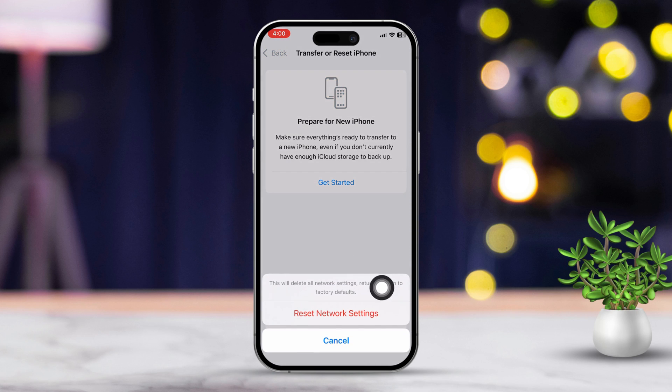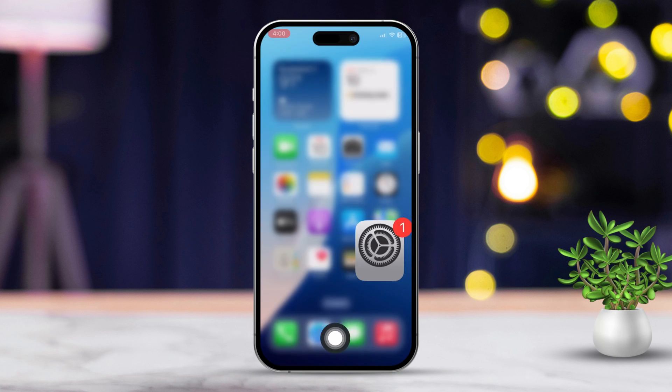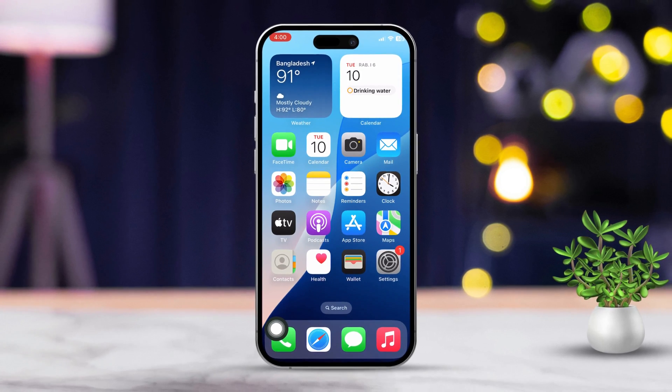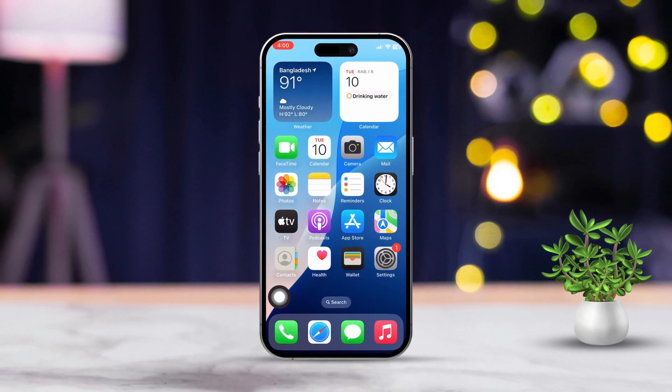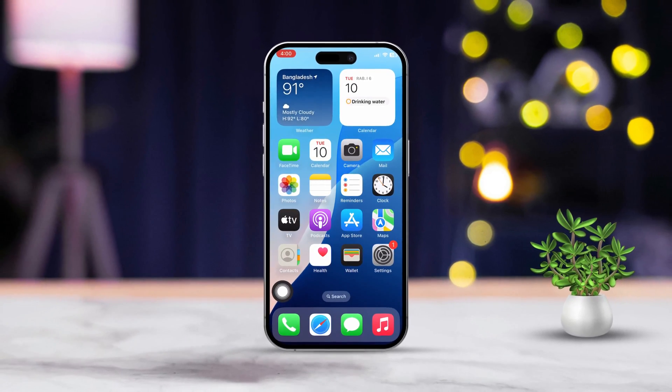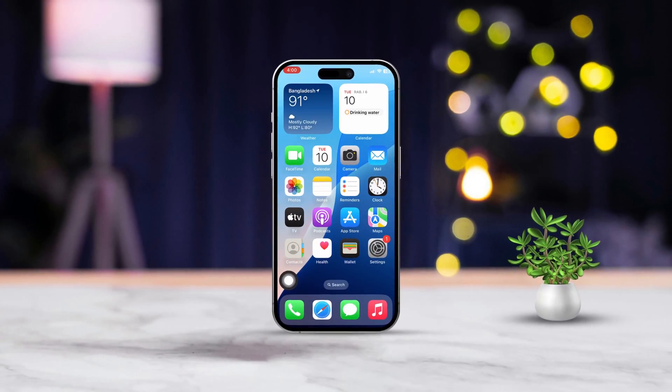By following these steps, you should be able to fix the Cannot Connect to iTunes Store error on your iPhone. Does this help you out? Let me know in the comments below.